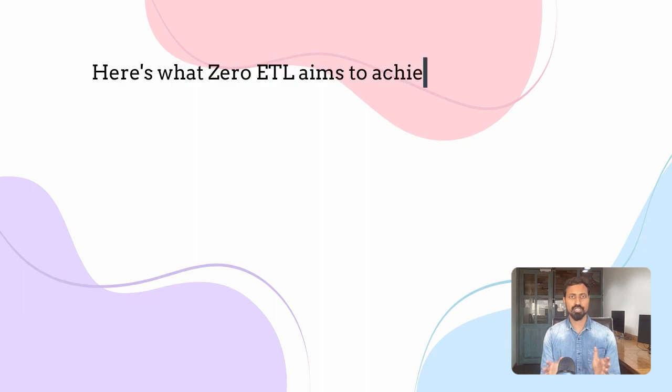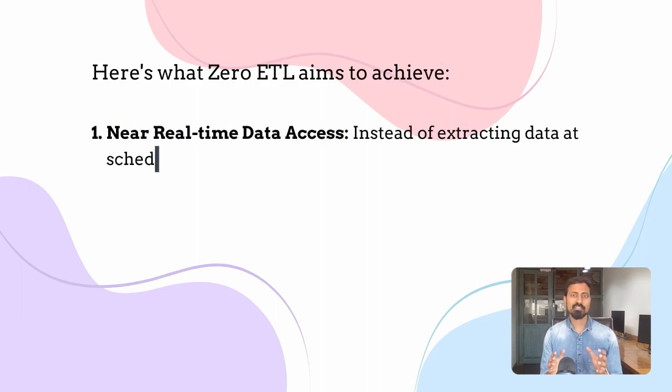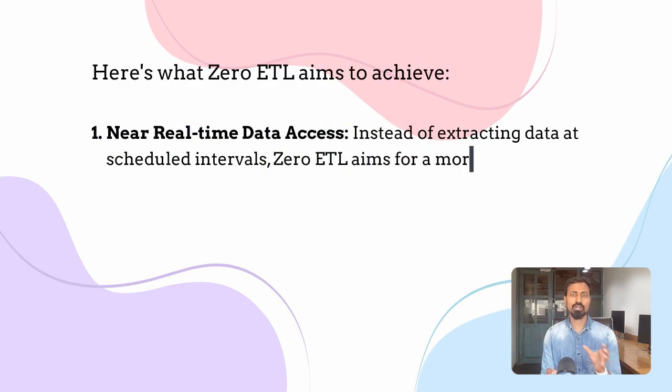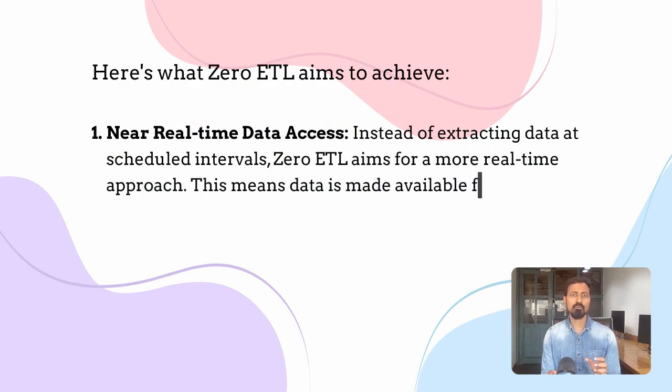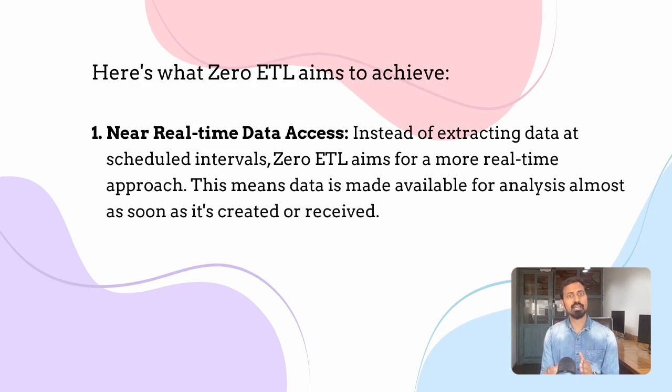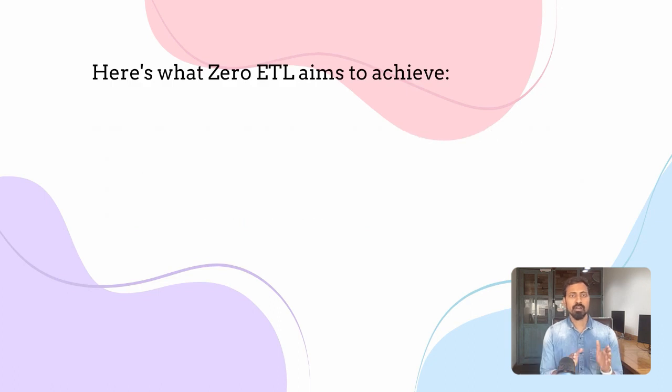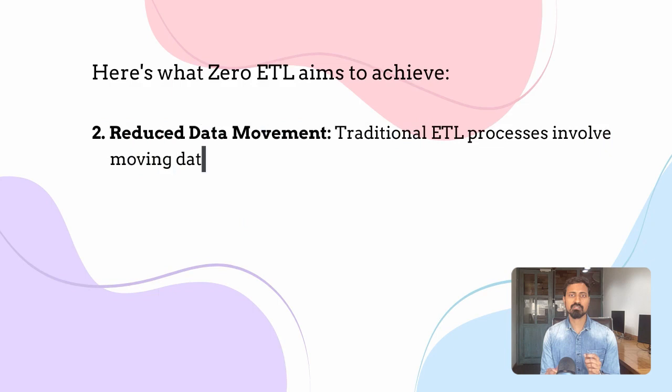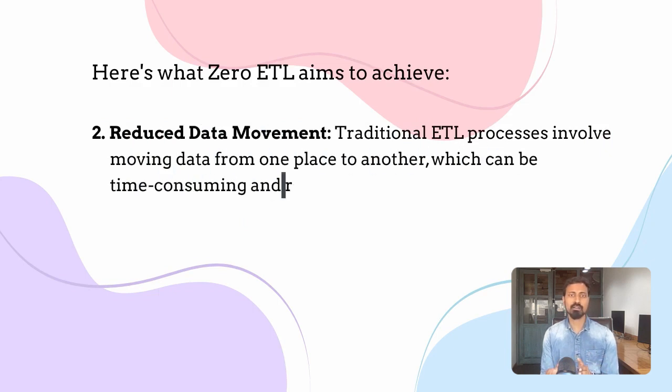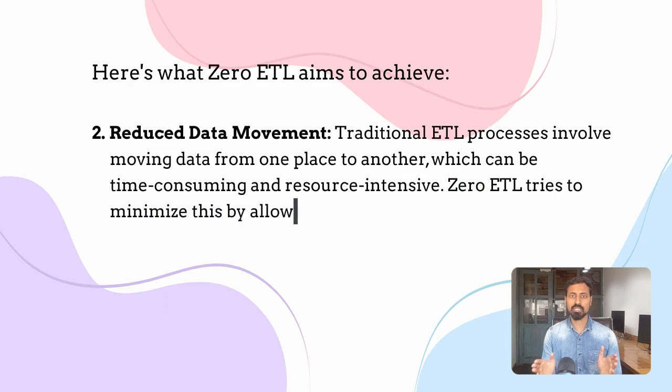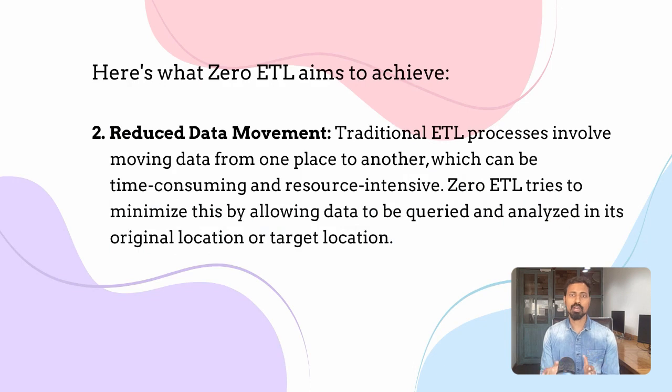Here is what Zero-ETL generally aims to address or achieve: Near real-time data access—instead of extracting data at scheduled intervals, Zero-ETL aims for more real-time approach. This means data is made available for analysis almost as soon as it is created or received. Reduced data movement: traditional ETL process involves moving data from one place to another which can be time consuming and resource intensive. Zero-ETL tries to minimize this by allowing data to be queried and analyzed in its original location or target location.